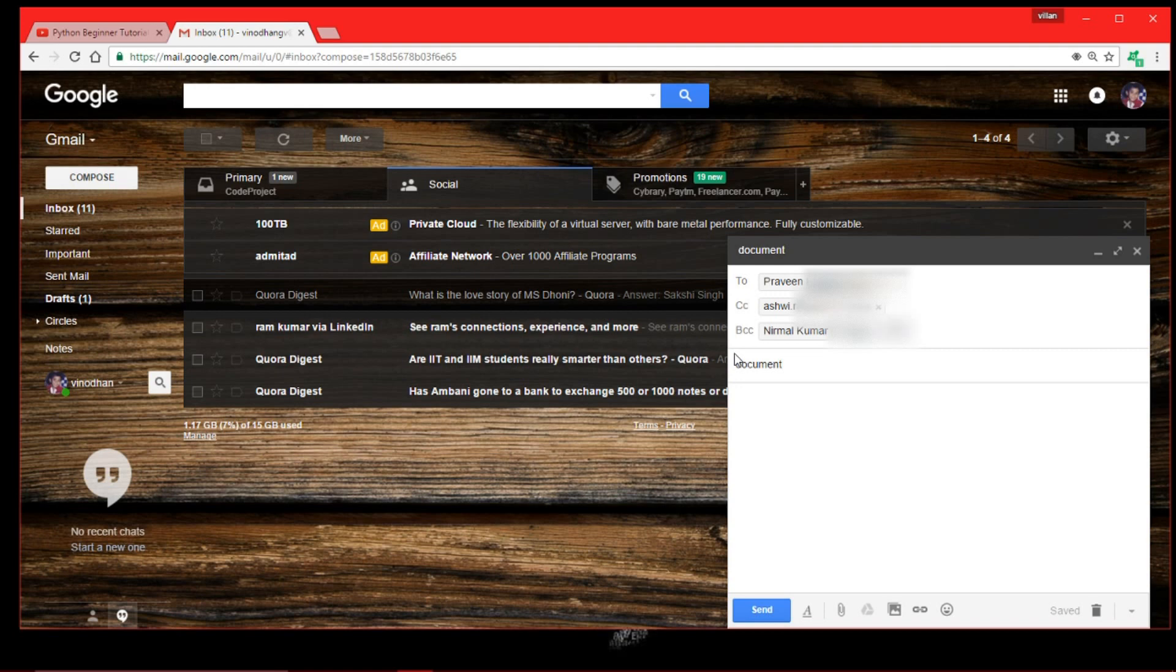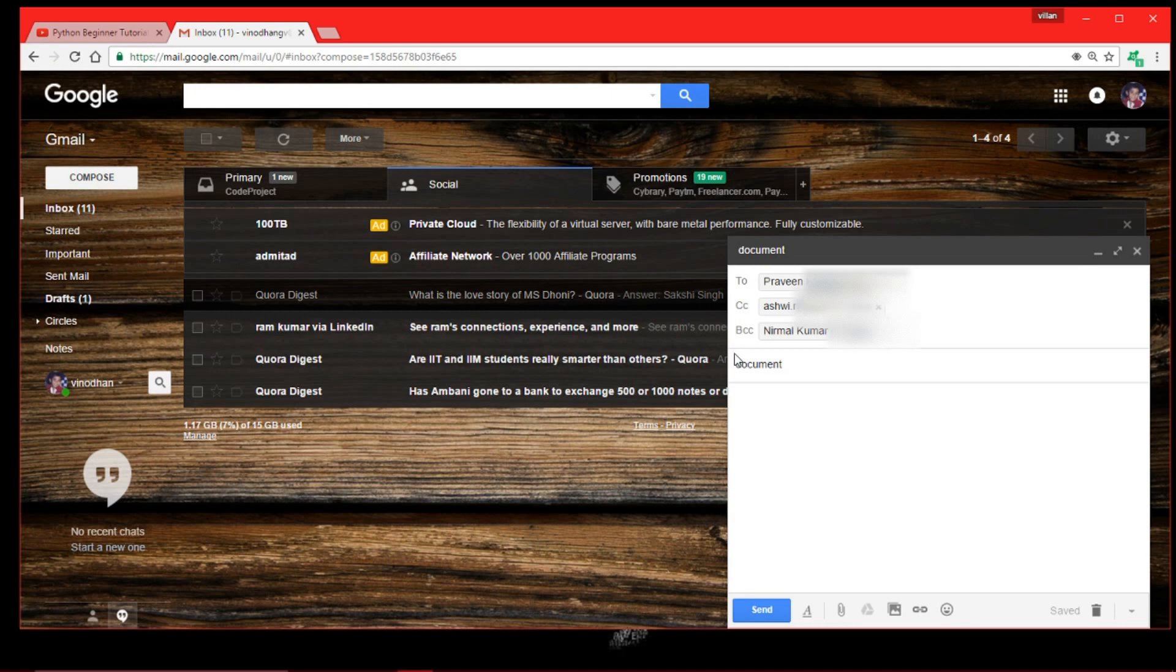In this recipient section, the to field, that is Praveen, will receive this email from me. And in the CC, which has Rini, she will get this email and she will see that Praveen got this email as well. So she is a carbon copy.